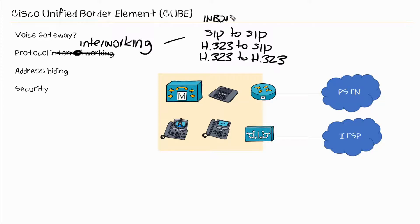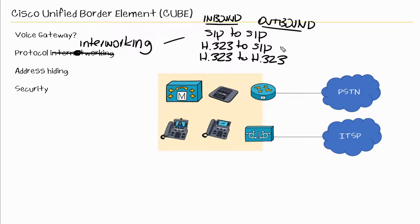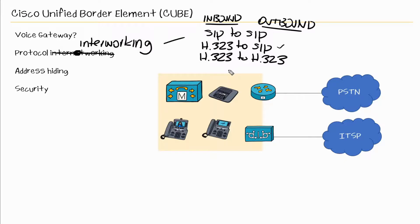So we're actually talking about inbound call leg to outbound call leg. So CUBE can have the inbound call leg be SIP and the outbound call leg to also be SIP. It can also allow H323 for the inbound call leg and SIP for the outbound call leg. Or if we desired, we can do H323 for inbound and outbound.